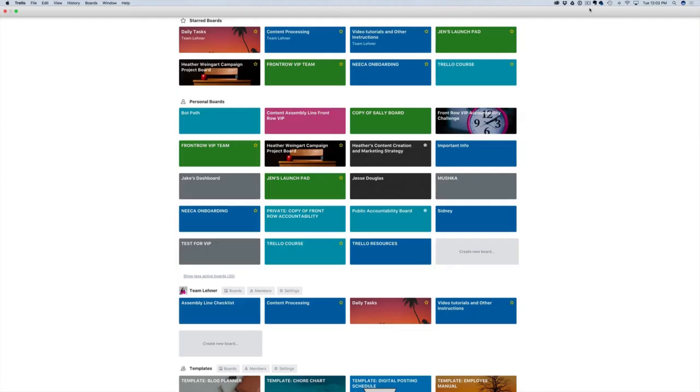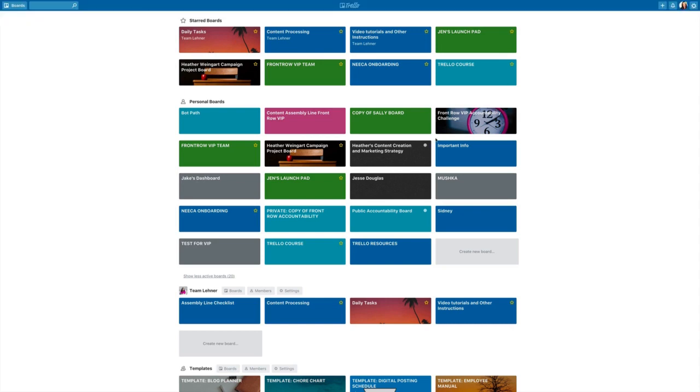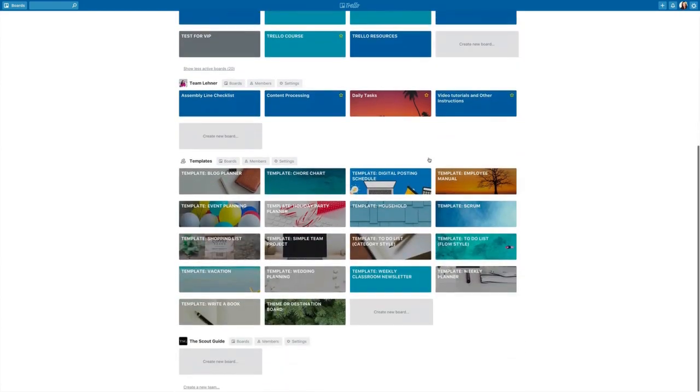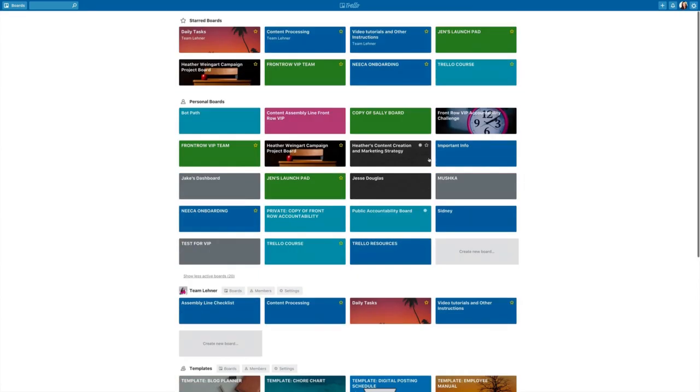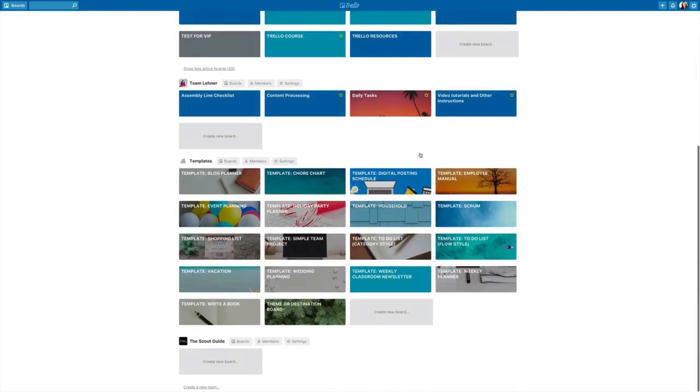All right, so let's drill down a little bit by zooming out initially. When you first sign in to Trello, this is what you're met with. Obviously, if you have a new account, you're not going to see all this. This has been built up over the course of a couple of years.